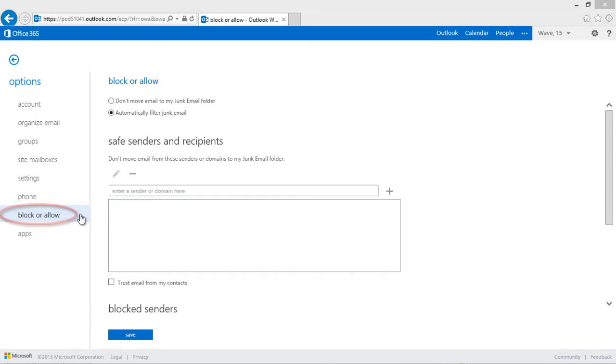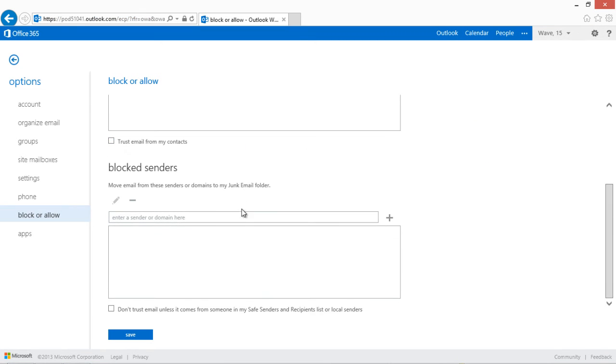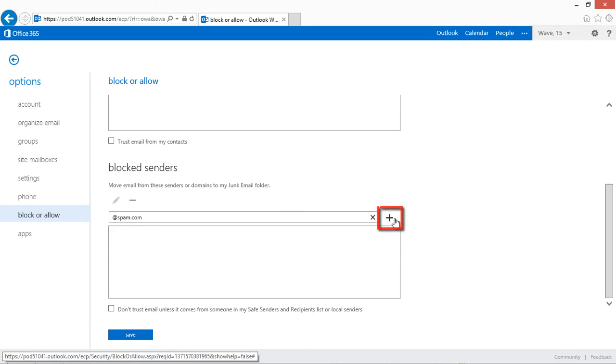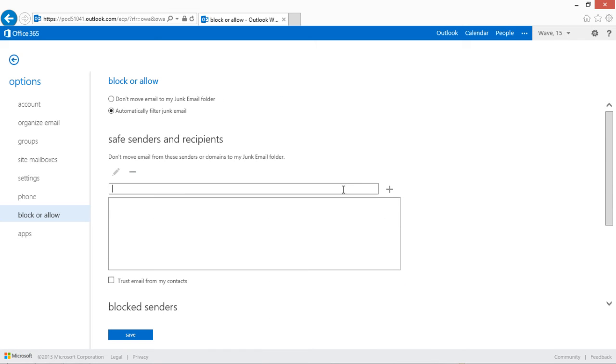To add a domain, enter the domain and press the plus button. To add a single address, copy and paste or type the full email address and press the plus button.